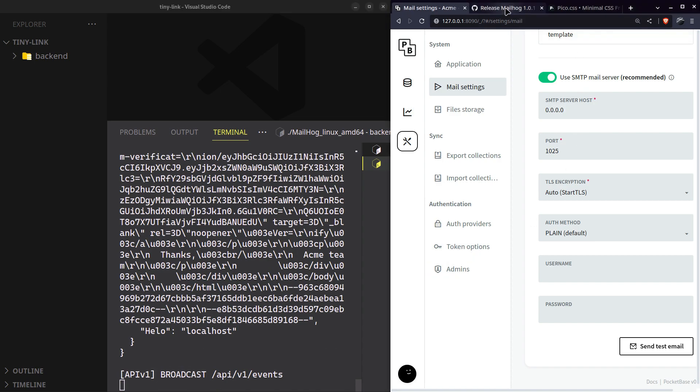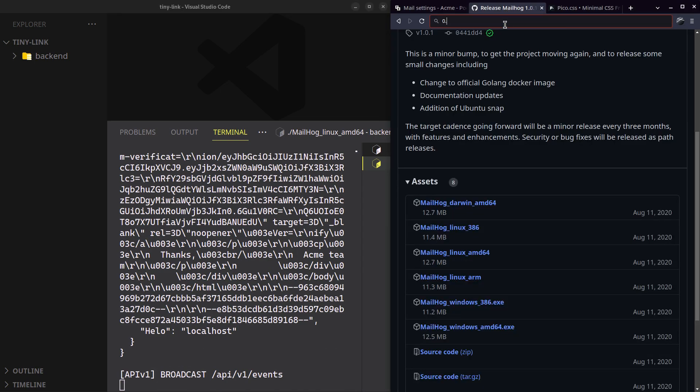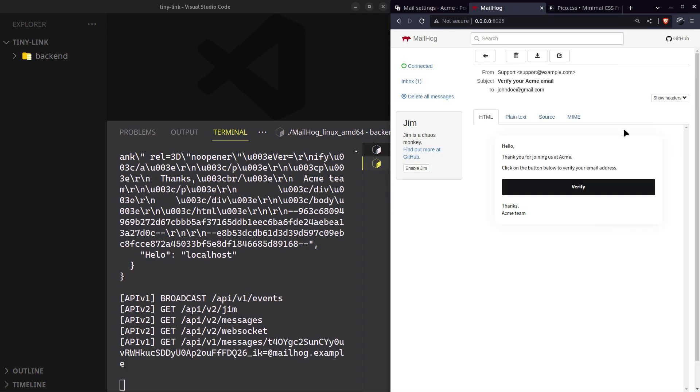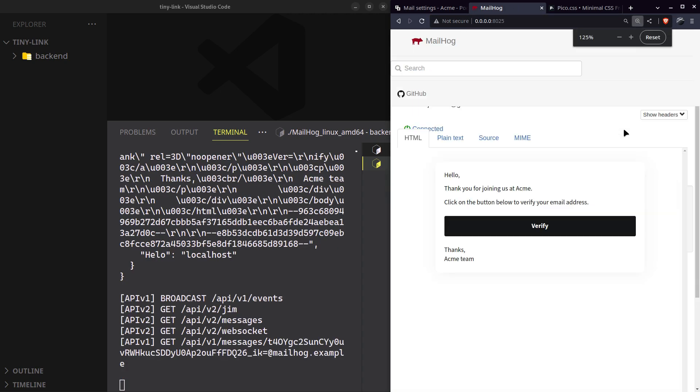Its web page is running on port 8025. Yes, it's working alright.